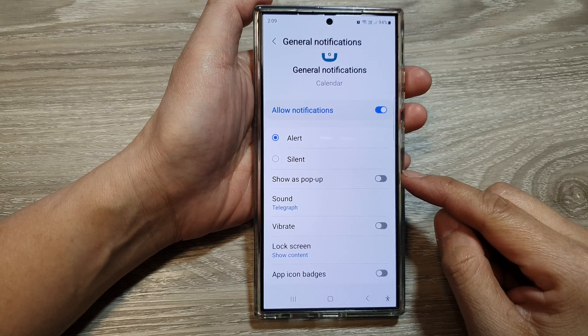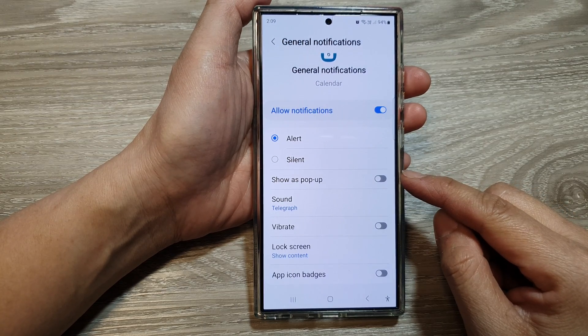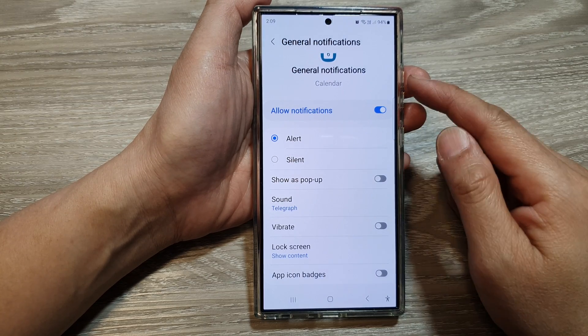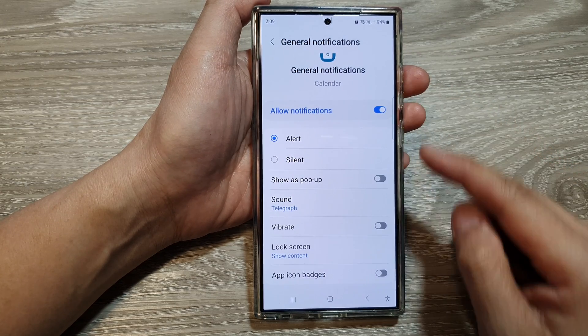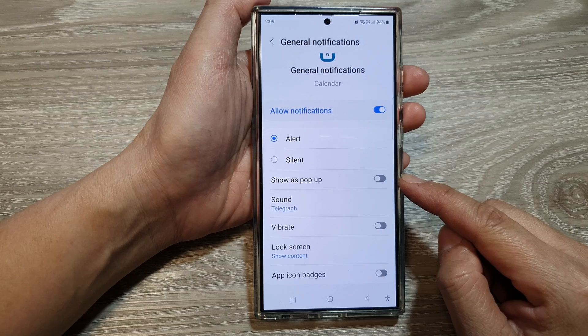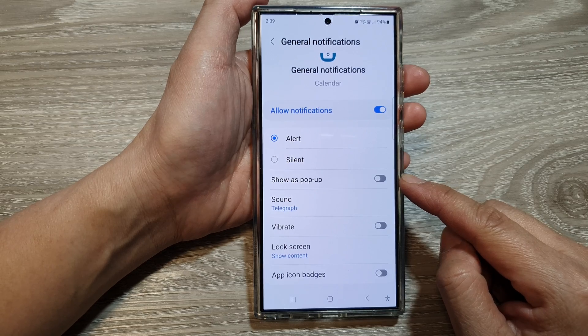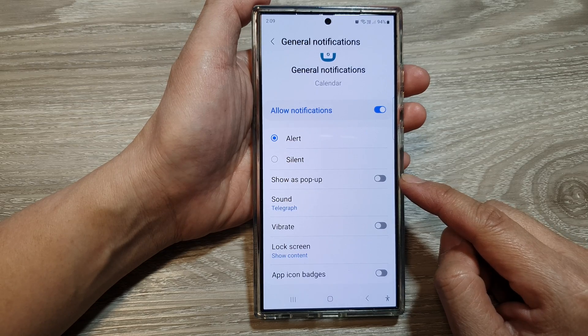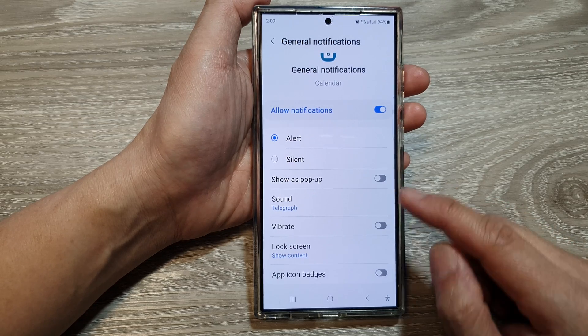How to enable or disable calendar notifications show as pop-up on the Samsung Galaxy S24 series.